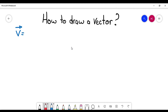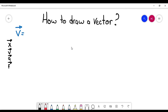Before we continue, I haven't told you that the way to write a vector is with a letter. For example, the letter to identify the position is x. But if you draw a little arrow above the letter, that becomes the vector. So this is the displacement vector, the velocity vector, the acceleration vector, the force vector, and so on. So if the letter has a little arrow above, that means we're talking about a vector.